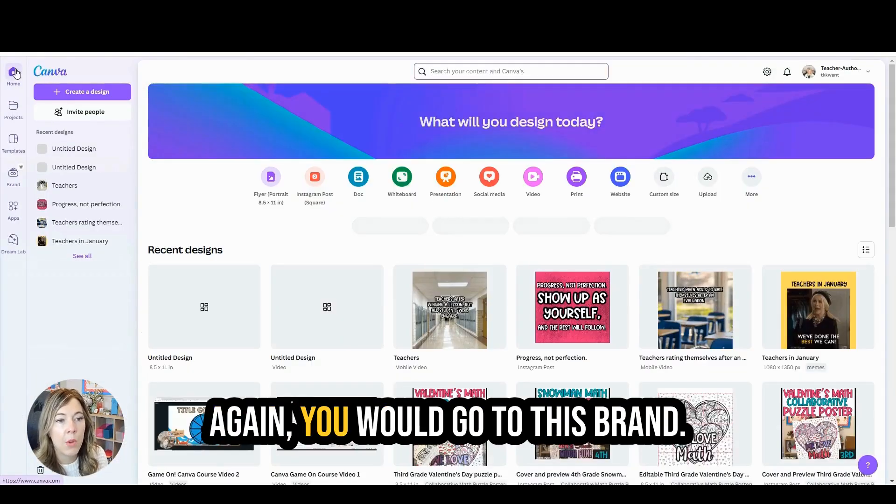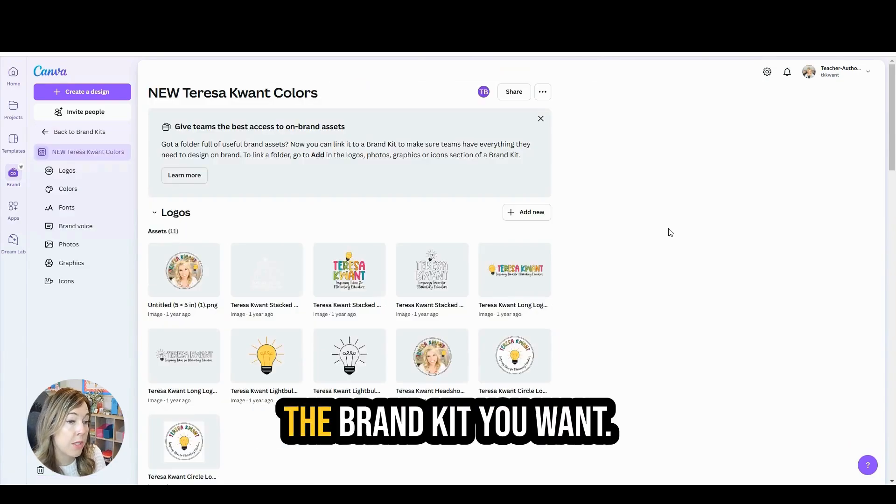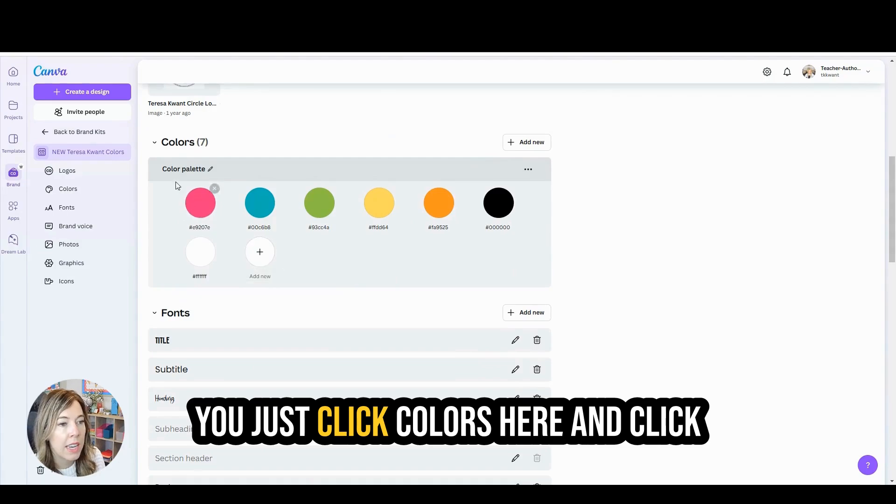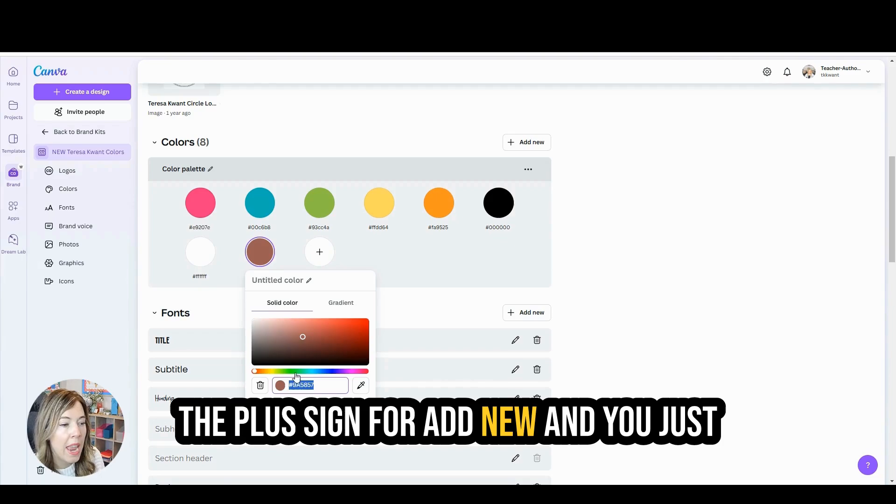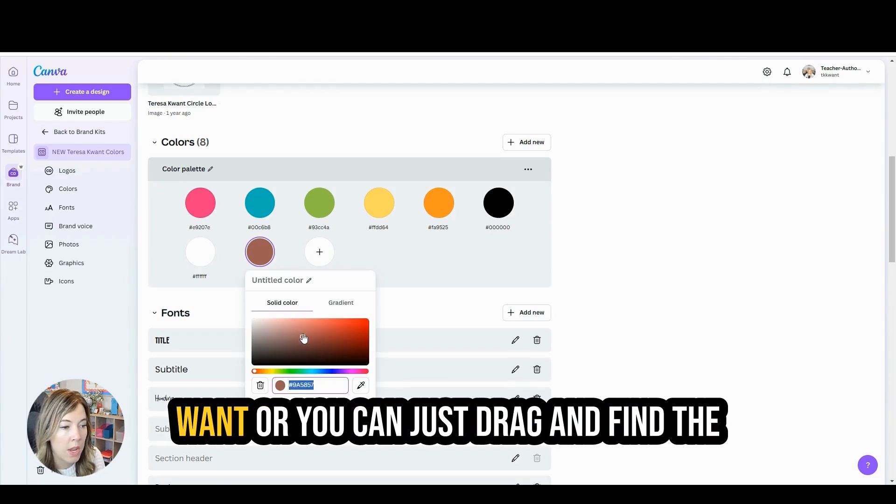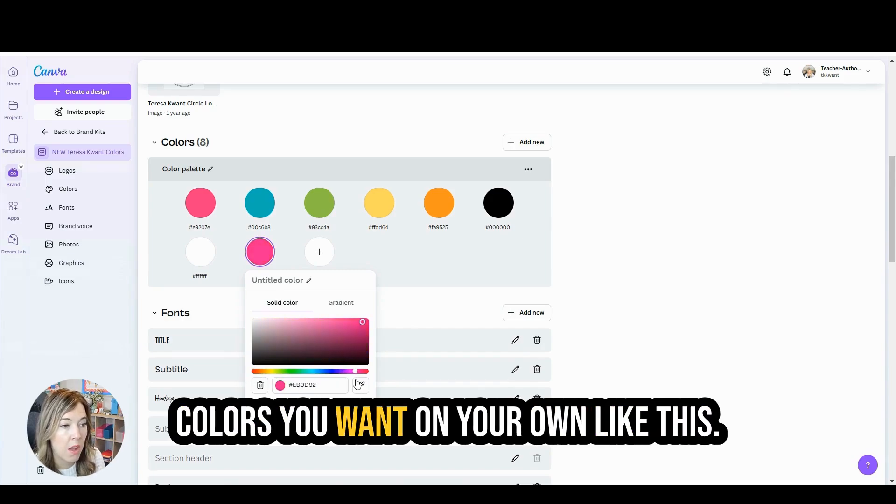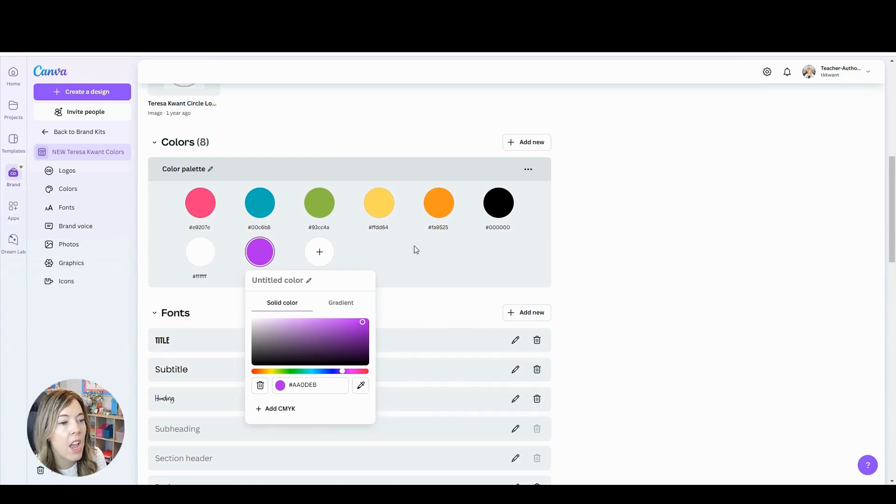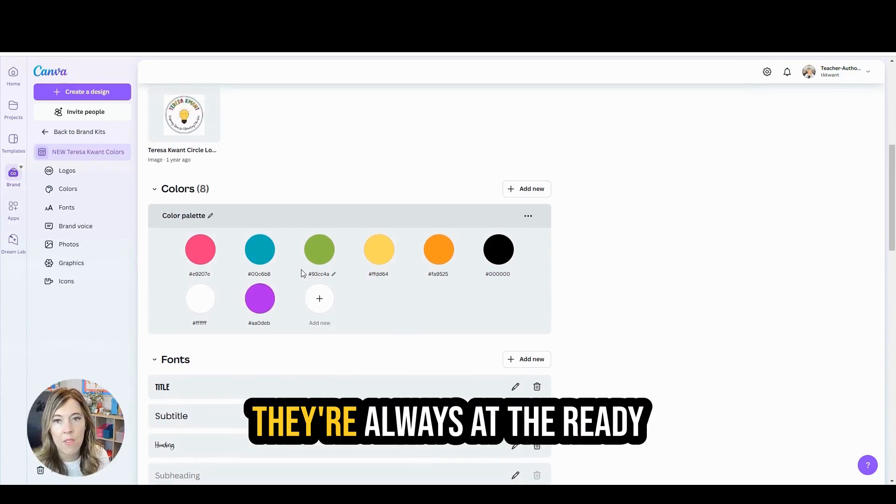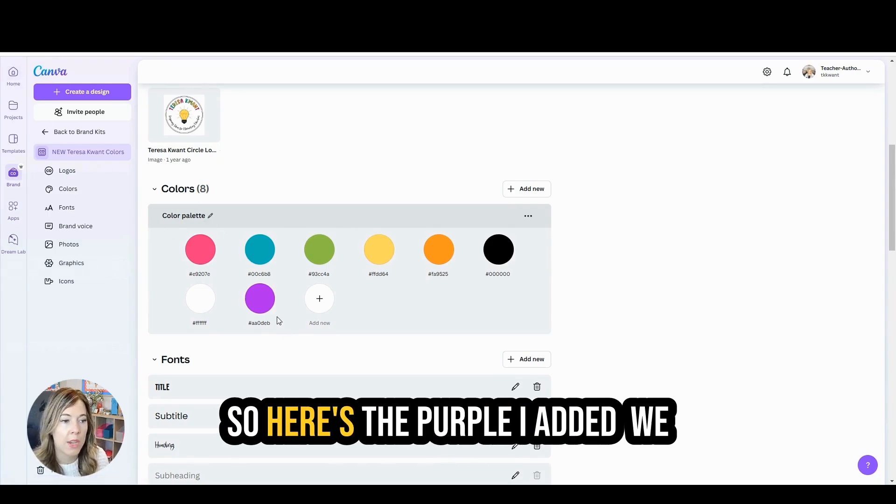Again, you would go to this brand here on the left and choose the brand kit you want. Super easy. You just click colors here and click the plus sign for add new, and you just put the color code right here that you want. Or you can just drag and find the colors you want on your own like this. It's super easy to add those colors and then they're always at the ready when you're creating a project. So here's the purple I added.